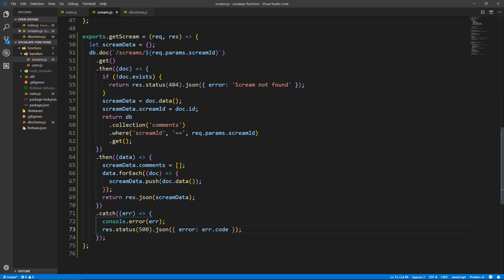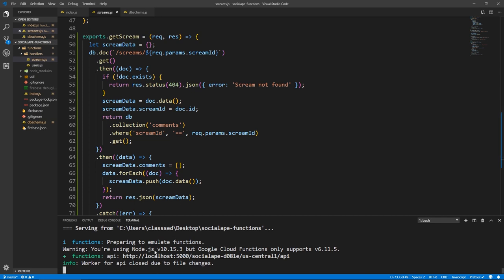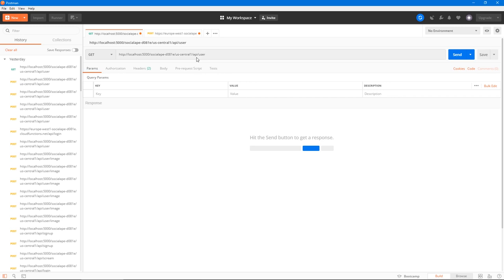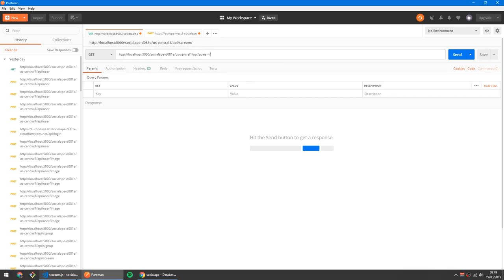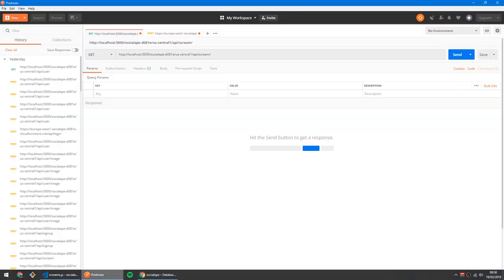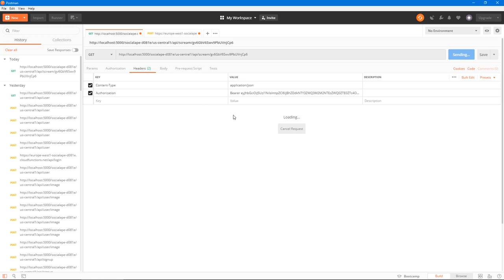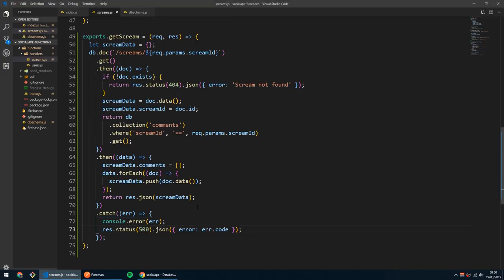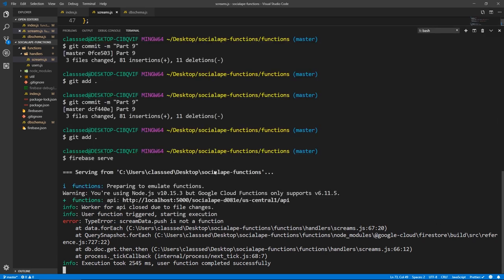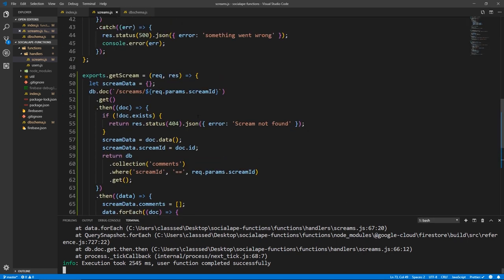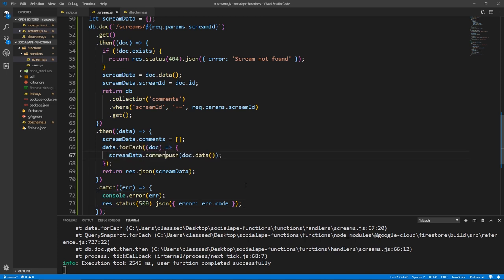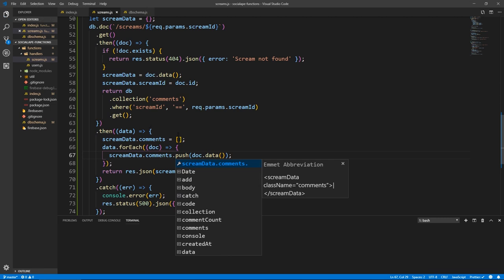Let's test if this is working. I'm already running Firebase serve — if you're not, take the time to run it. Let's go to Postman and test this out. This is going to be slash scream slash a scream ID. Let's go to our database and grab this scream ID, paste it, and it's a GET request with no headers. Send it — loading — internal server error. Checking the logs: 'screamData.push is not a function'. Oh, it's because it should be screamData.comments.push — because comments is the array, screamData is the object.